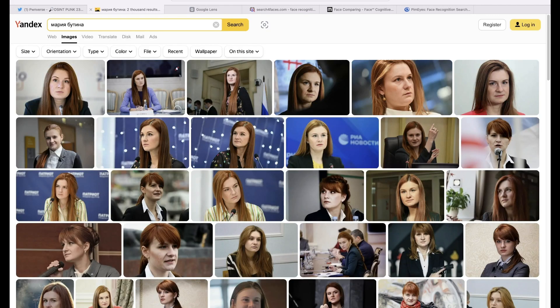I'd like to point out that even though Google was better this time, don't only use Google when you're carrying out your research and intelligence. Try and use all search engines — they all have different algorithms, and sometimes it's the search engine you're least expecting that will actually surprise you. Try varying your searches across all search engines — just a tip.